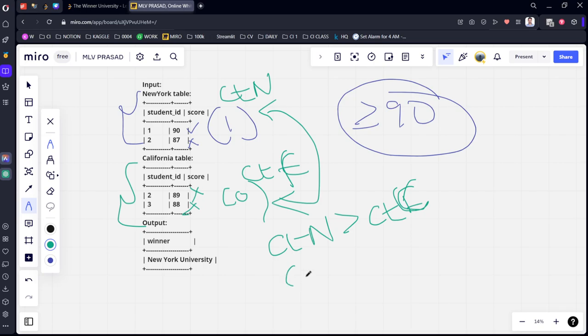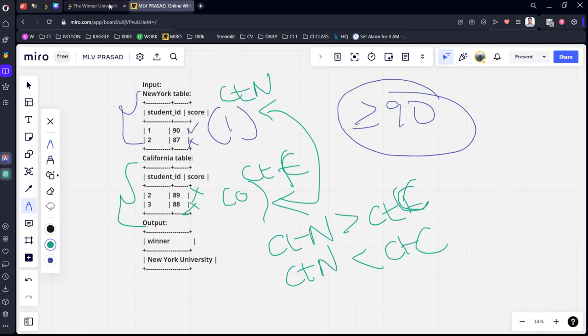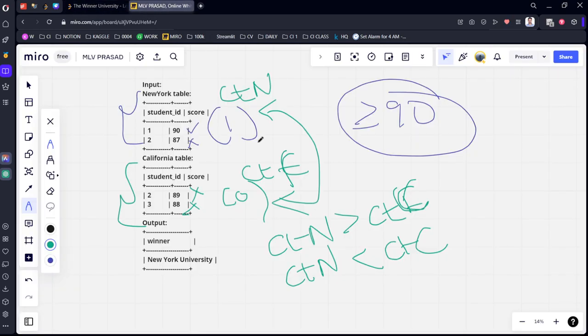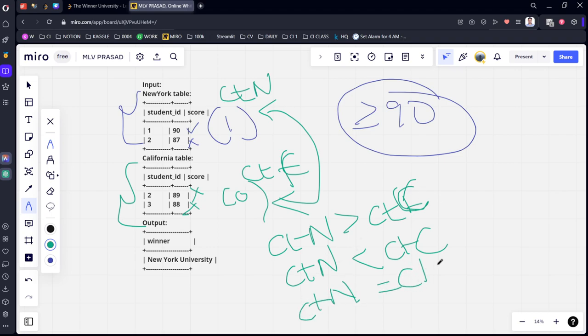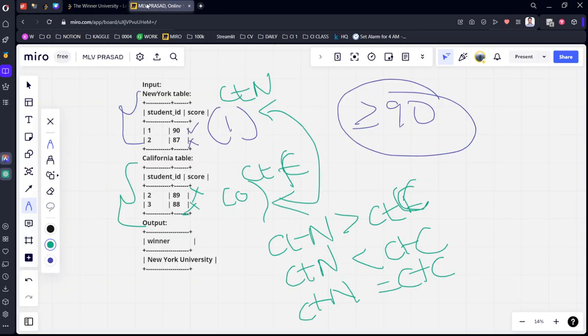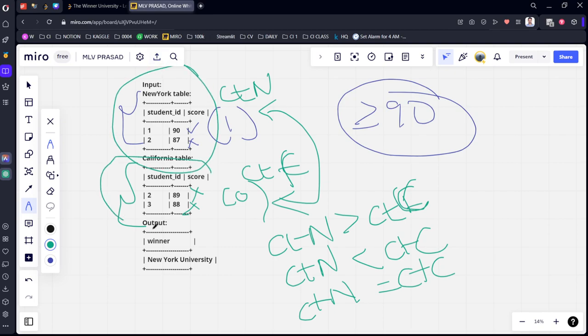Then we should written it as New York University. If count New York University is less than count California, we should written it as California University. Previously it is New York University. And if both are same, we should written it as no winner. First, let's calculate this count of things from these two tables and let's do a cross join of them because there are two numerical values.